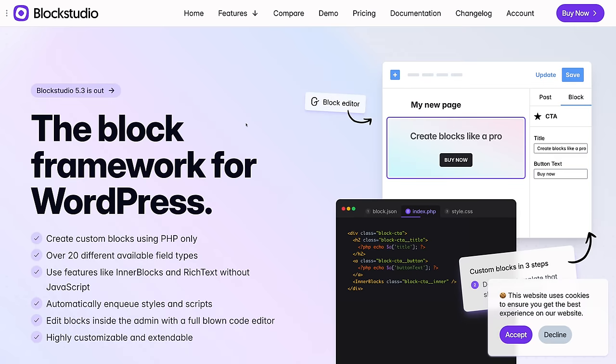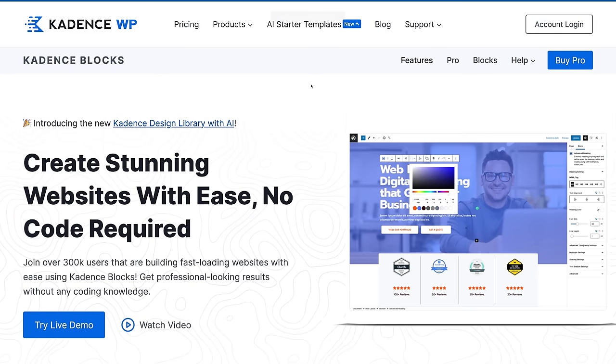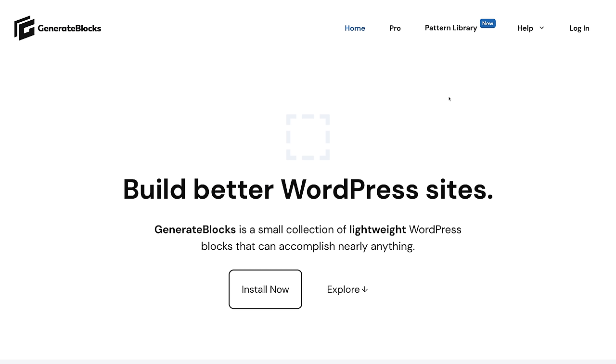Or some people use a dev tool like Block Studio. Or you might have to resort to installing a whole other block builder, like Cadence or GenerateBlocks, just for this purpose.